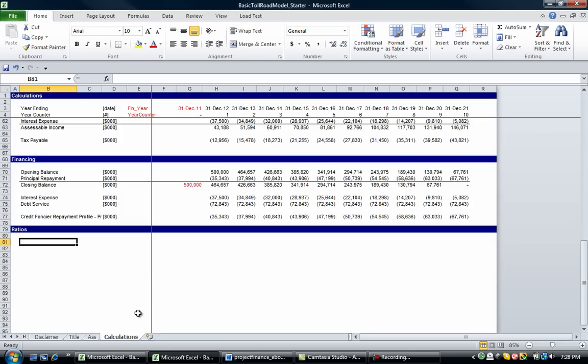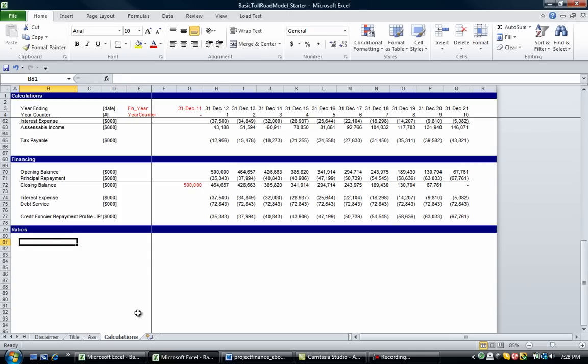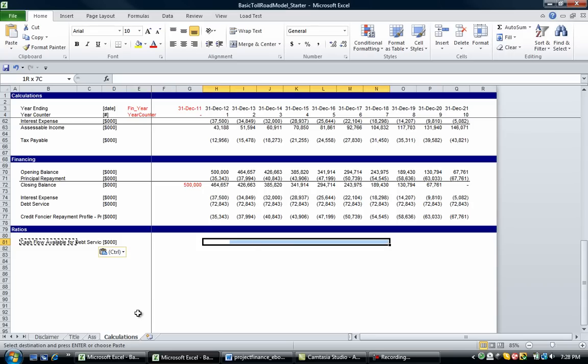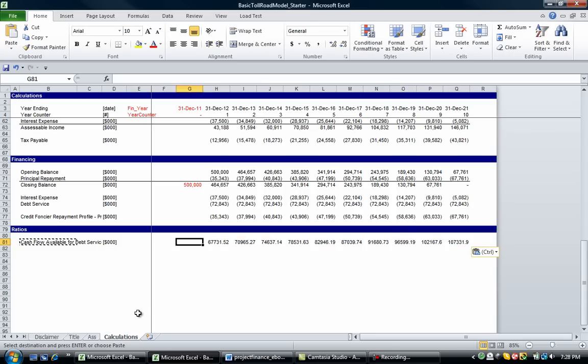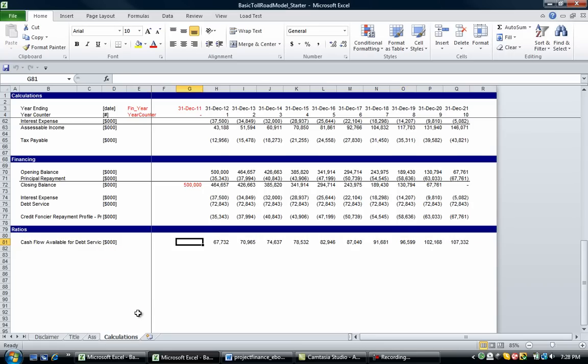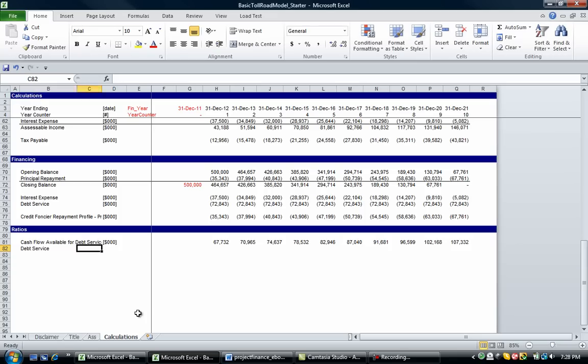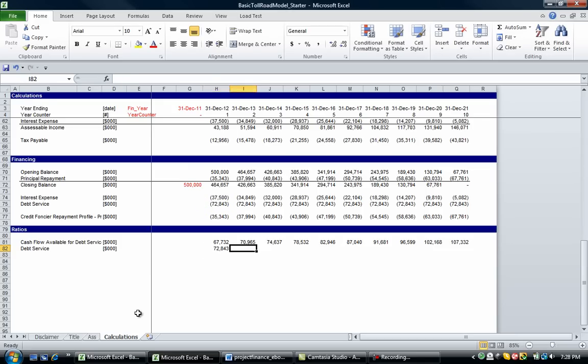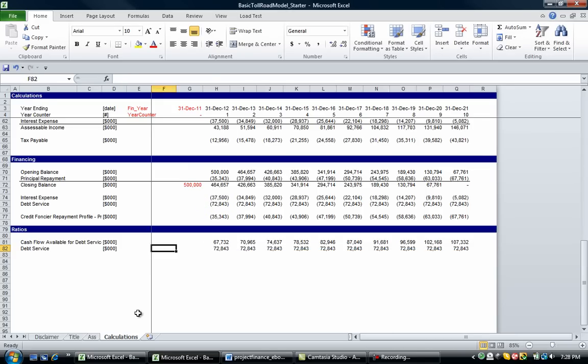So let's have a look at that. Let's go cash flow. Let's not do that, let's just go CFADS, we've already named it, so CFADS, and we'll copy that across. And our debt service is—let's just take it from here.